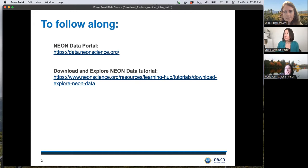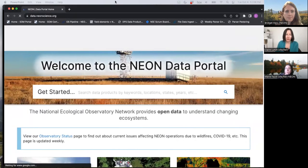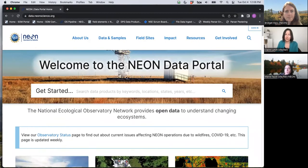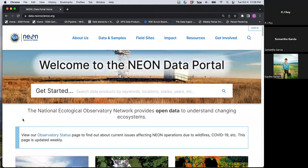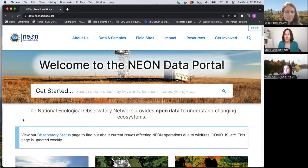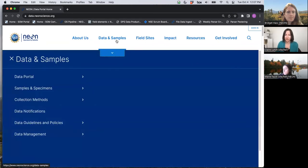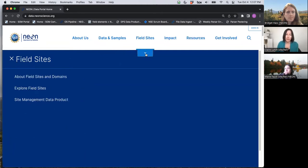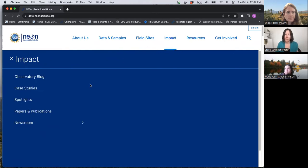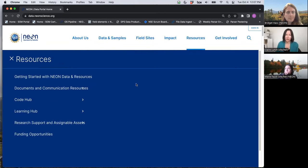Starting with the data portal at data.neonscience.org. We don't have time in this webinar to go through everything available on the website in detail, so I really want to encourage you to explore all of these menus on your own later. There's all kinds of information about NEON data collection, publications and research using NEON, and teaching and learning resources.